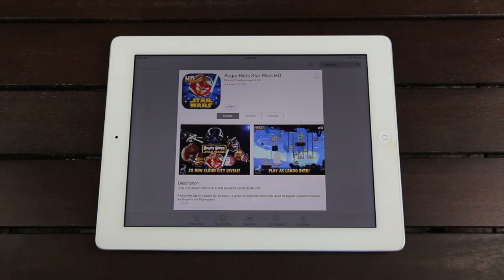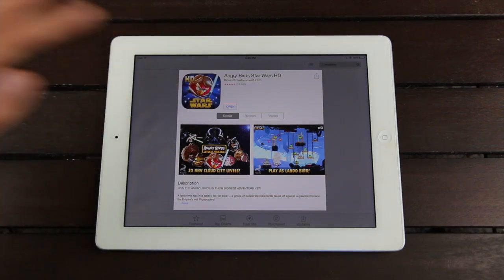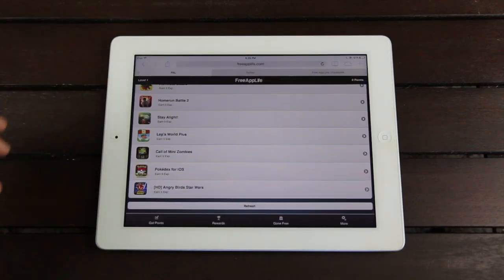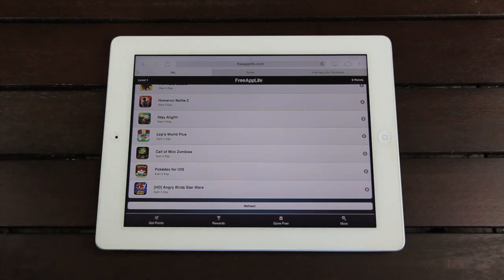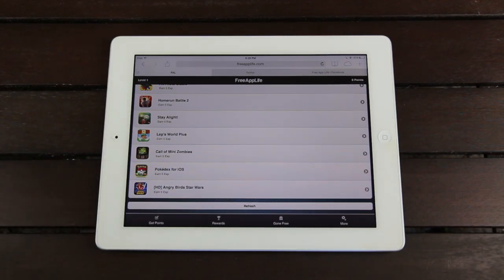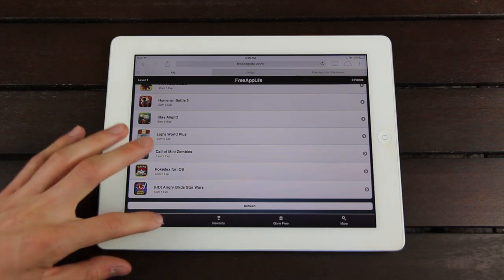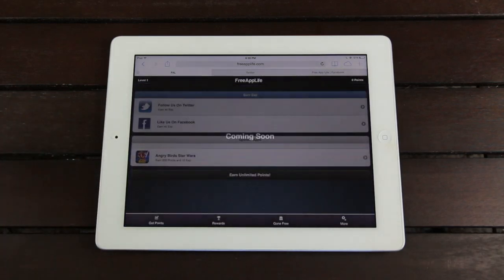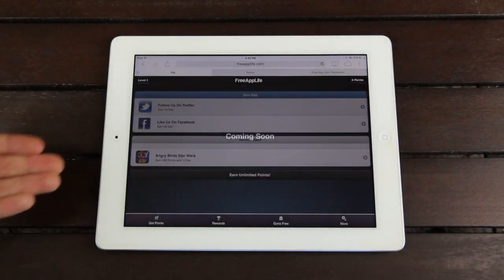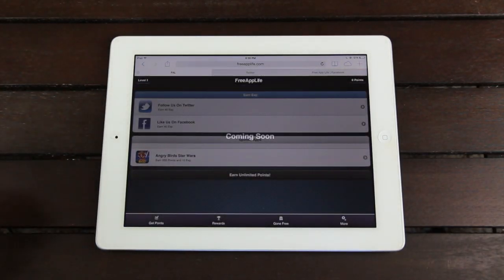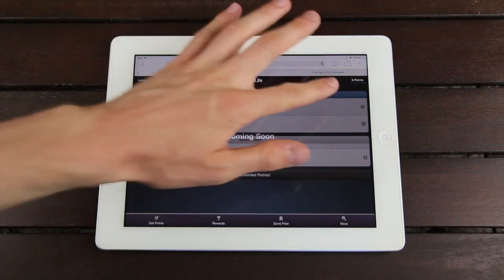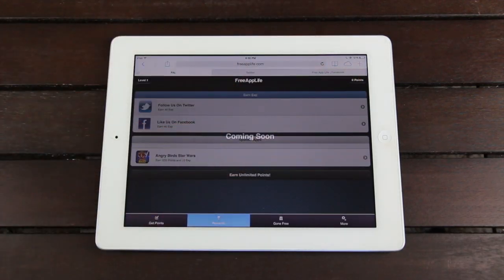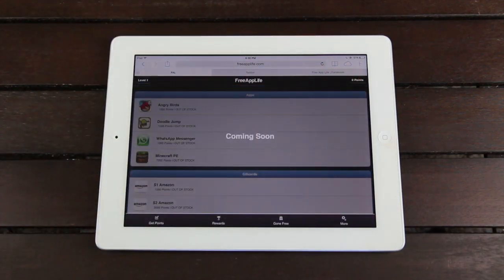Now, I already have it installed, but if I didn't have it installed, I'd be able to install it, and then the next time I went back to Free App Life, I would have the experience from downloading that application. Now again, the same principle will apply for the sponsored applications. Once you download those apps, you'll be rewarded with points, and you'll be able to use those points to gain different rewards.